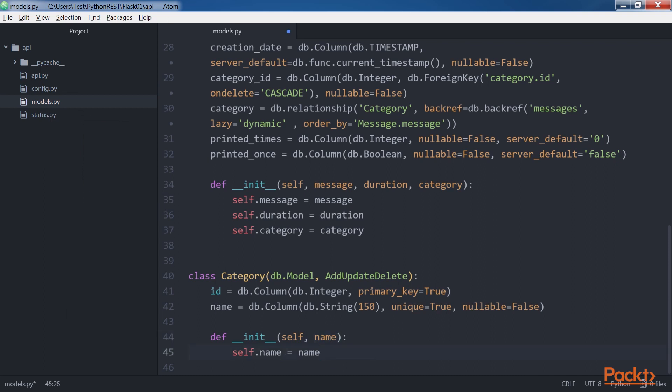Finally, save the file to keep the changes. In this video, we created the models to represent and persist the message categories, messages and their relationships.